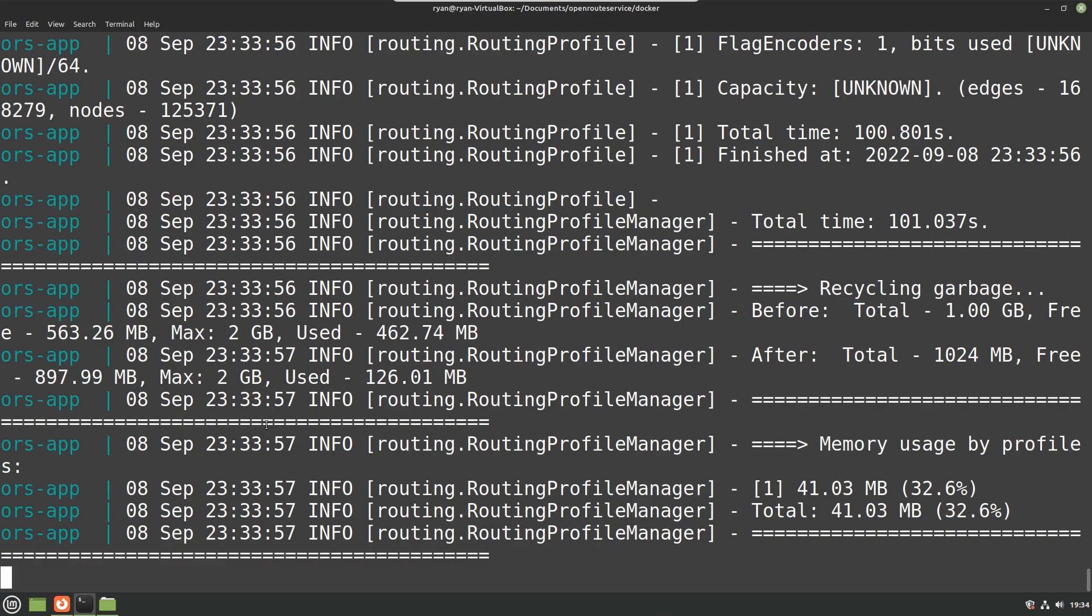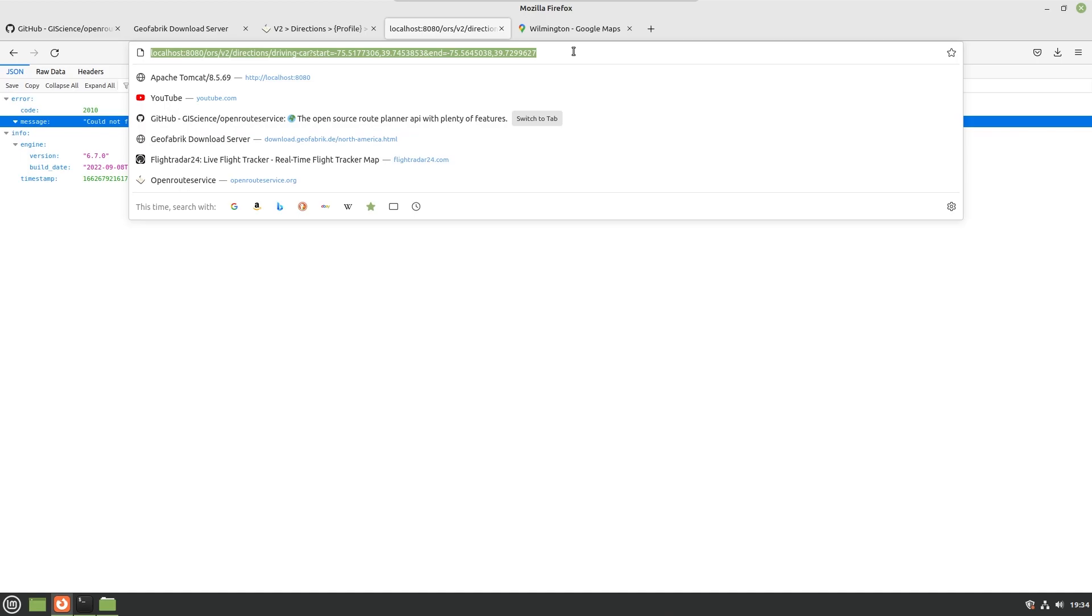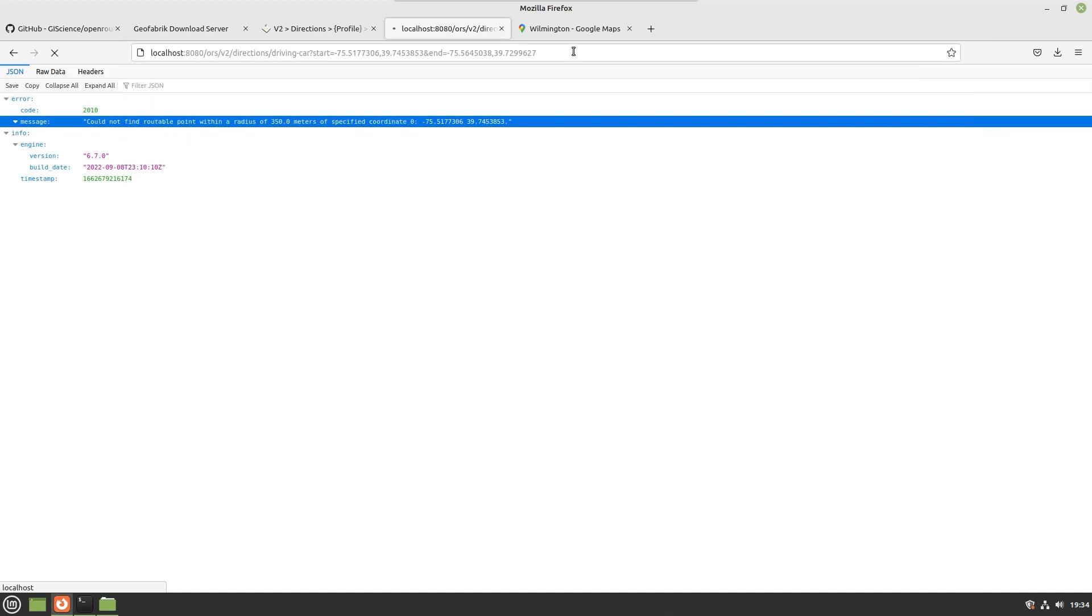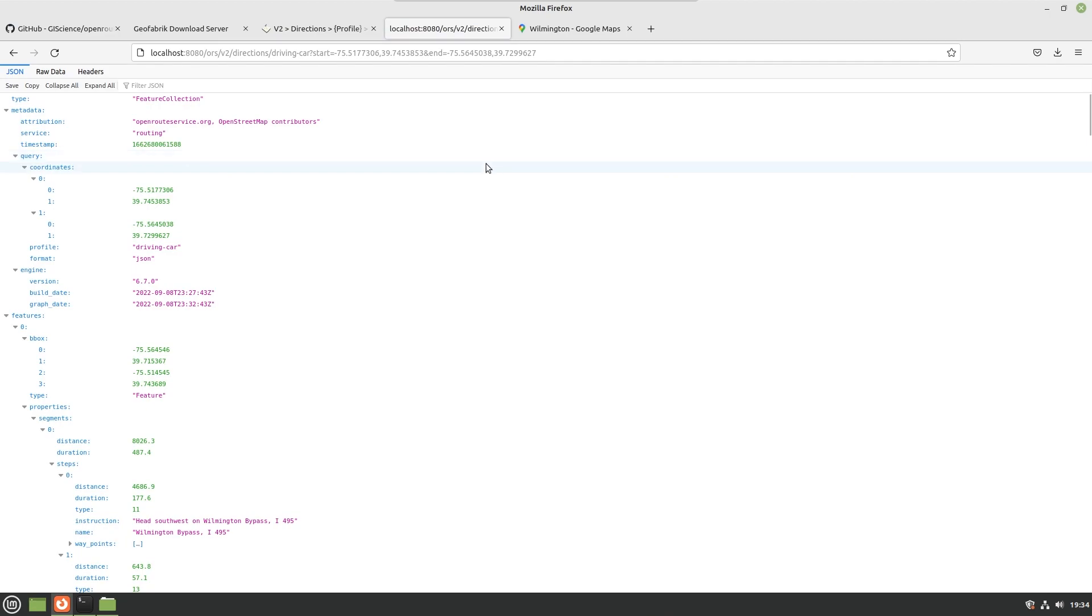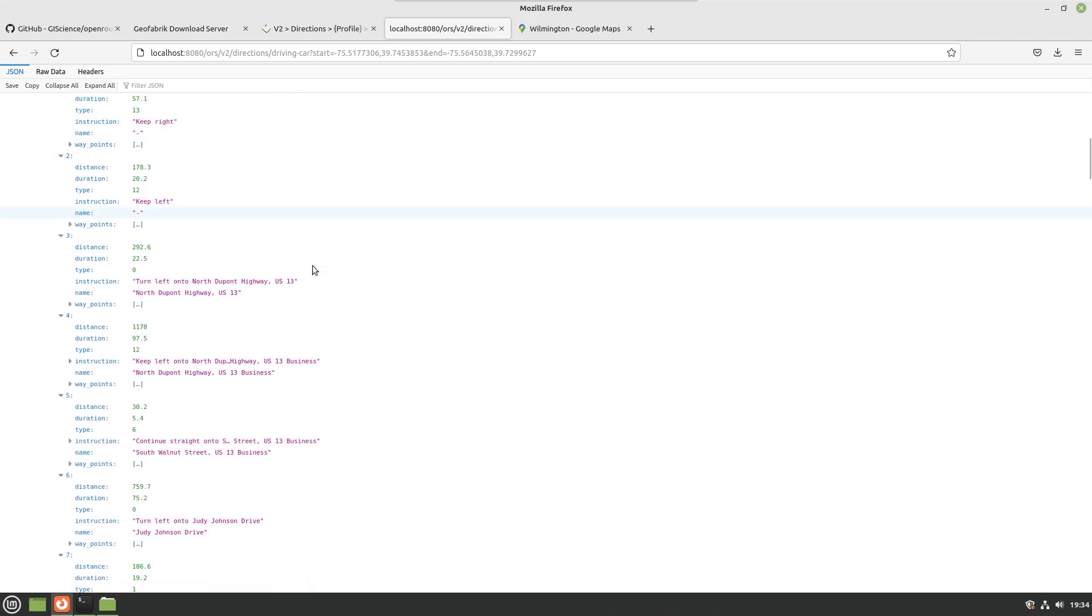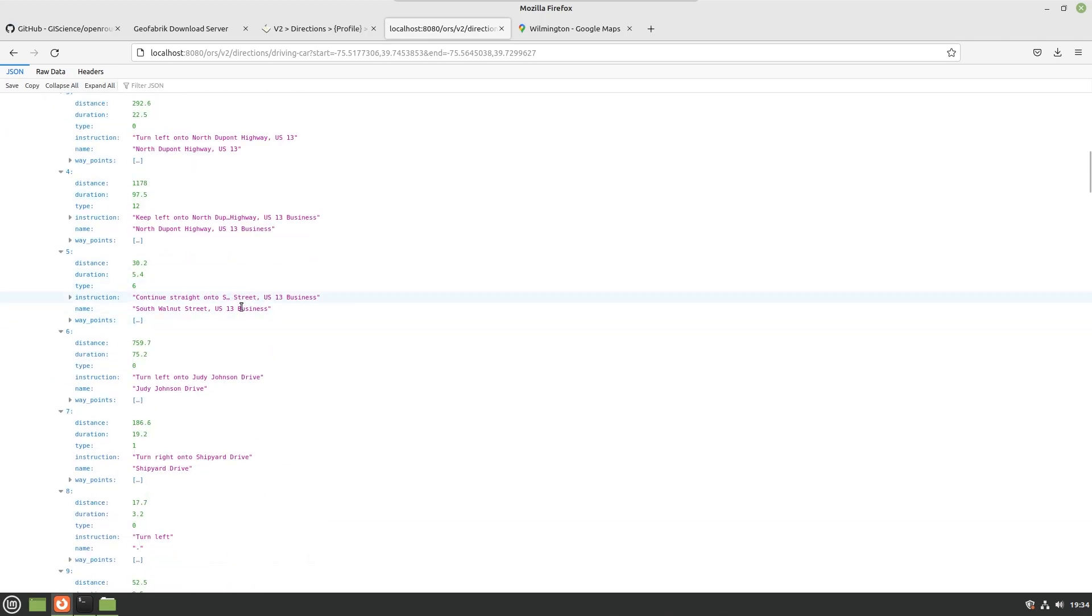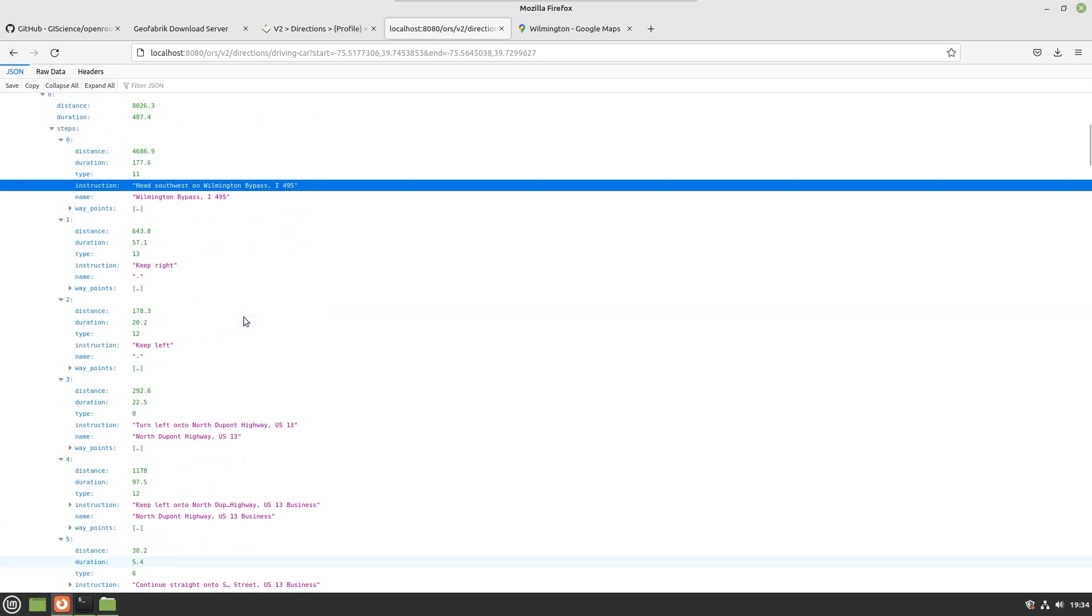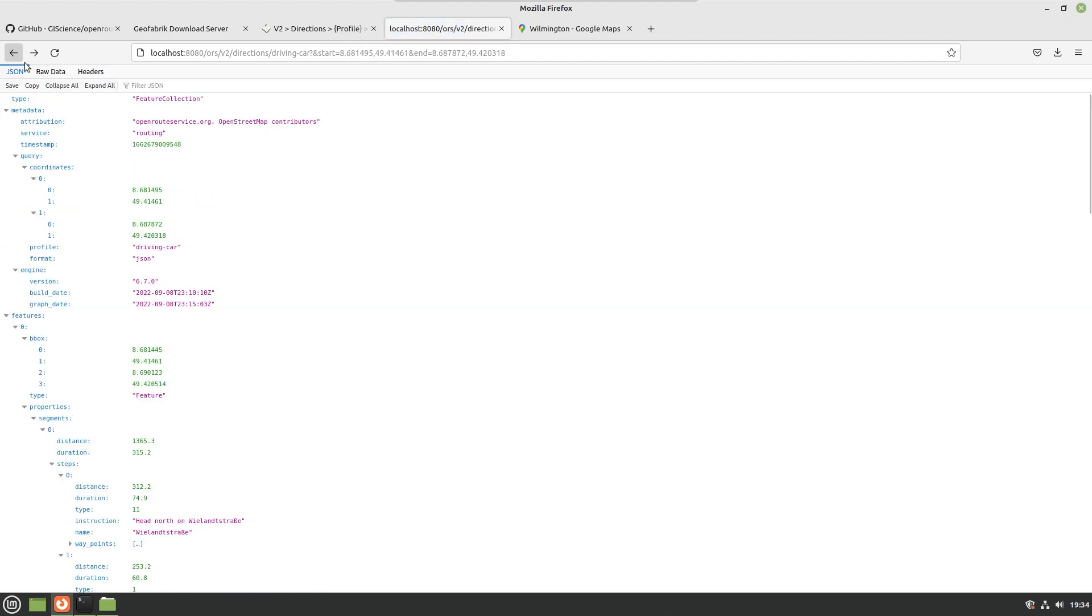At this point we should be able to refresh and see that it now works, and we do. We can see that it is now giving us directions to head southwest on Wilmington bypass I-495. We can clearly see that this is in Delaware, this is in Wilmington, and we are now able to actually provide directions for that.